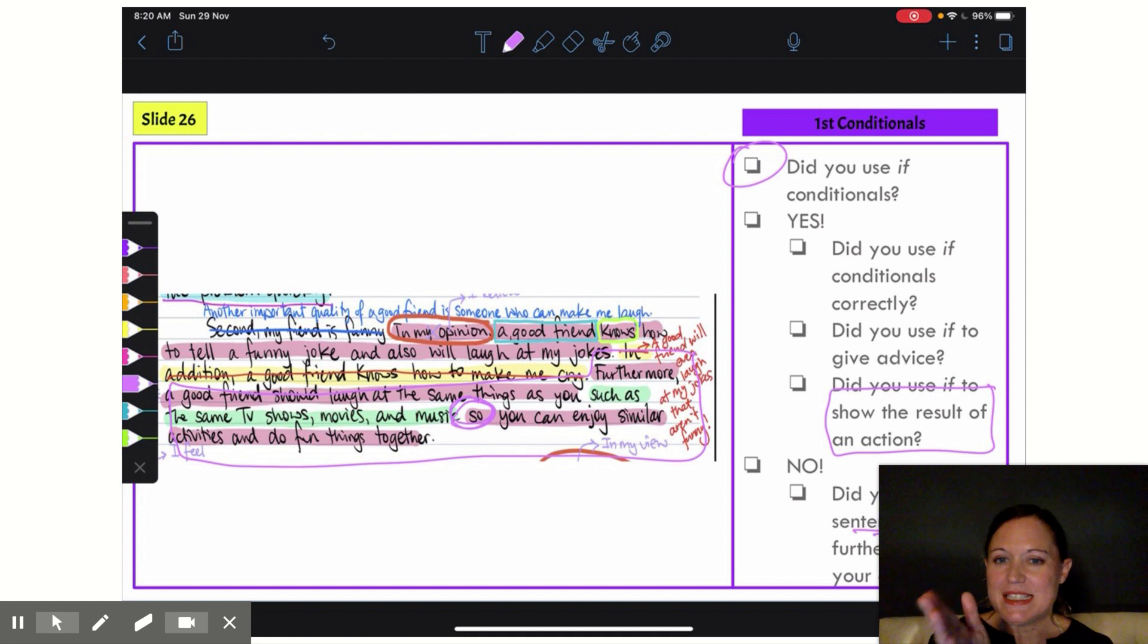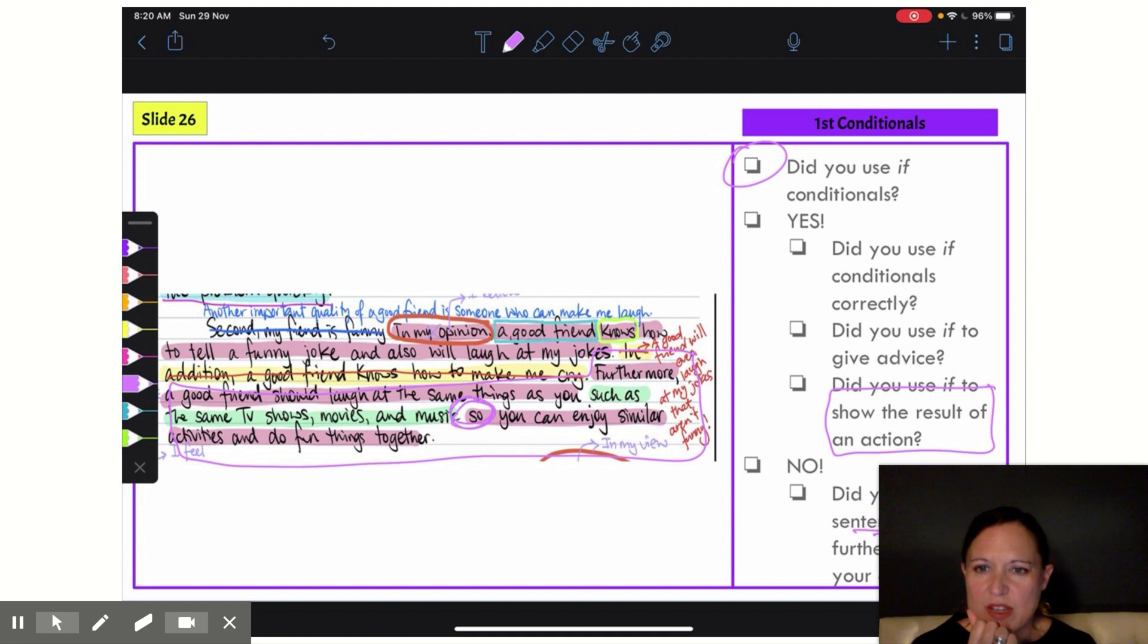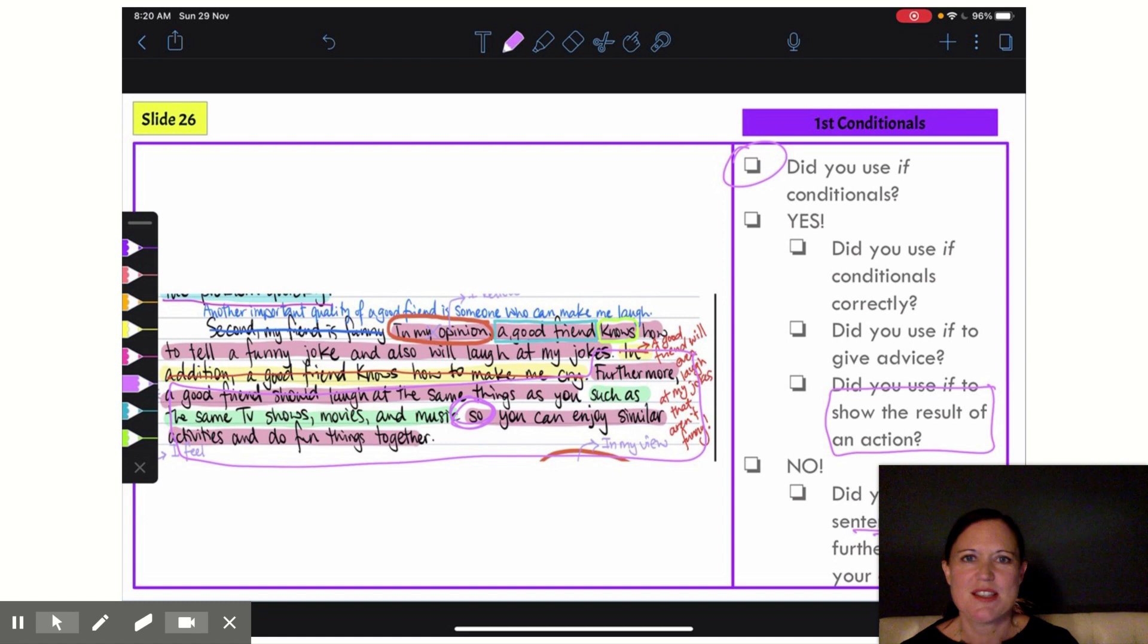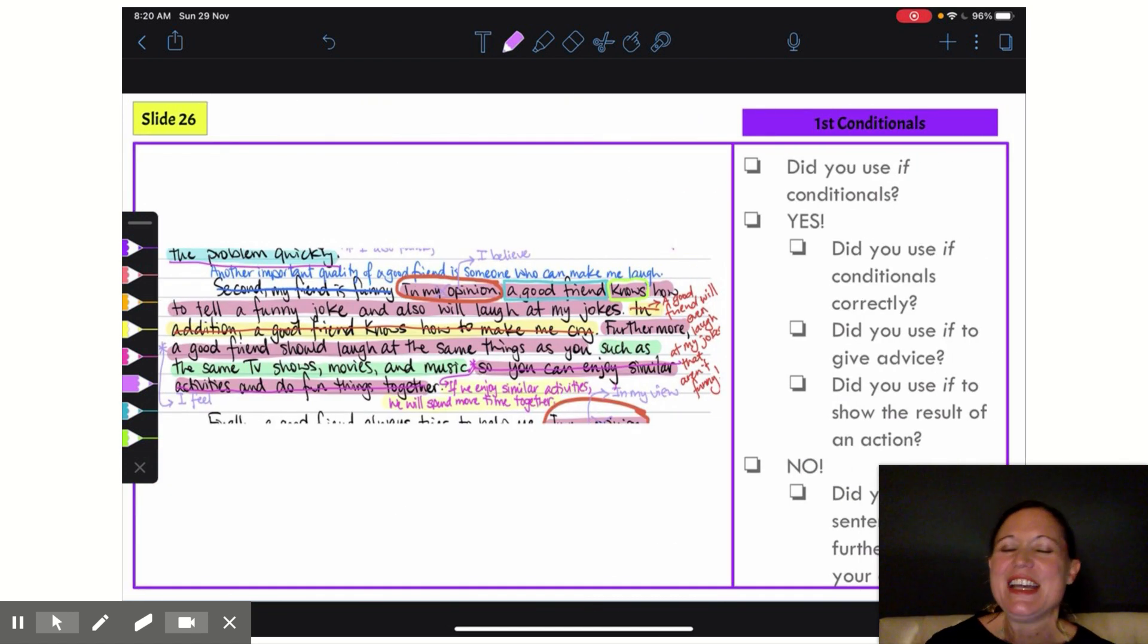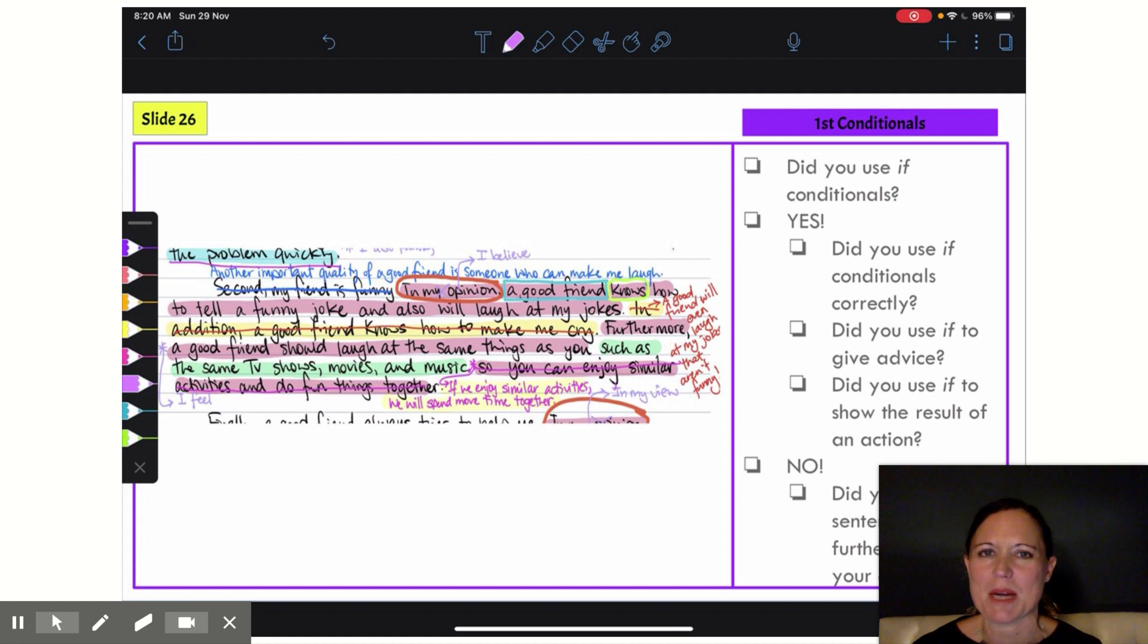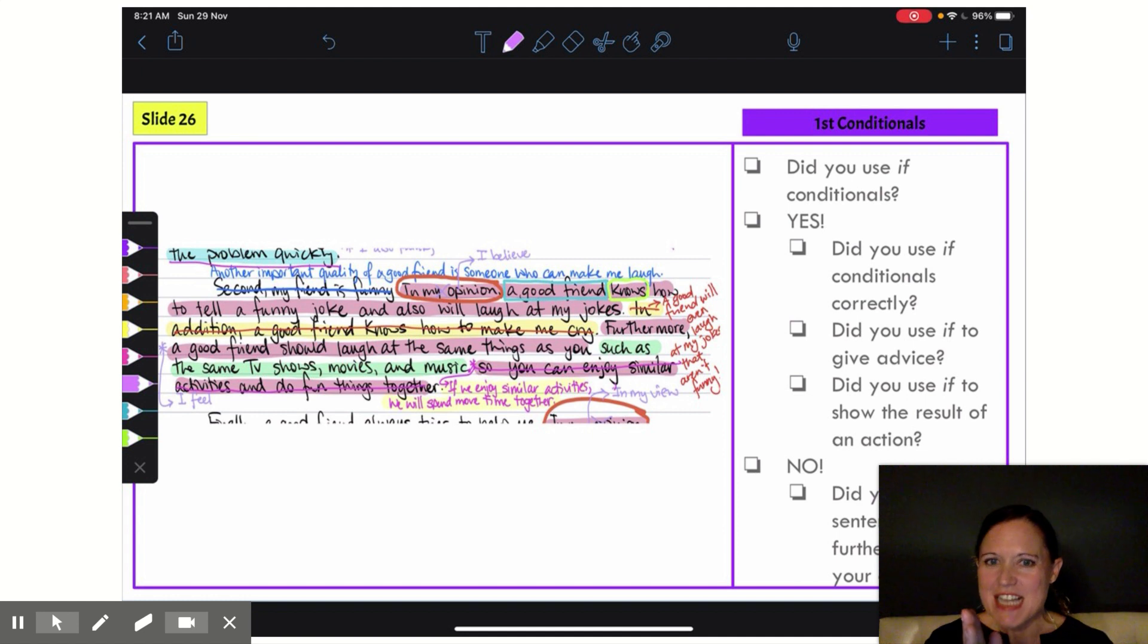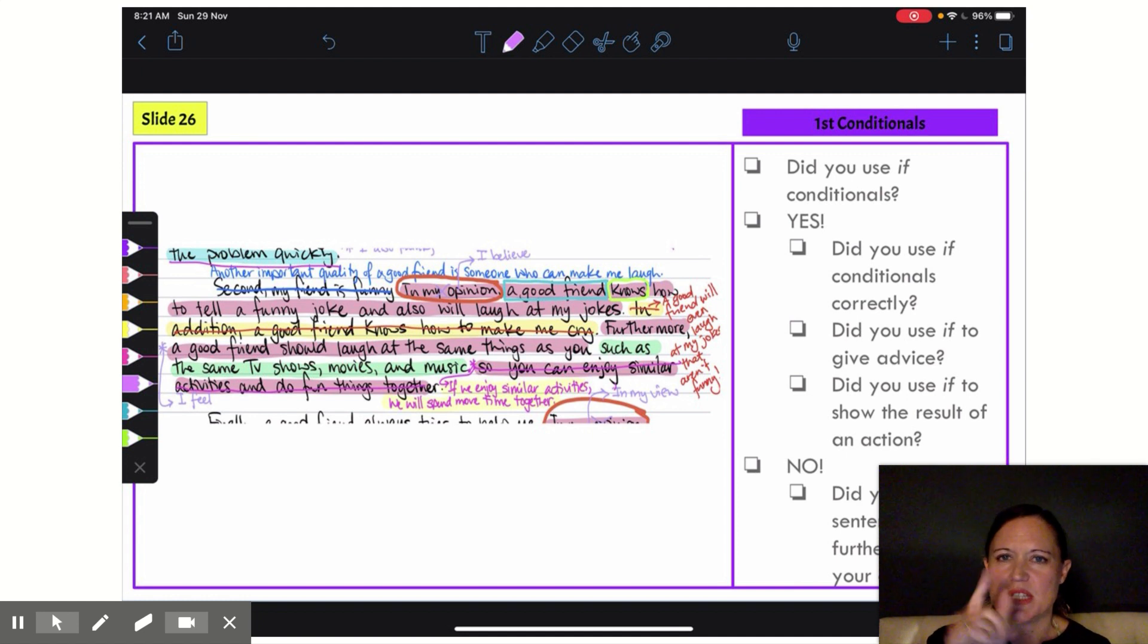My idea here is you can enjoy similar activities and do fun things together. That's the result of the action—do fun things together. So let me see. Here we go. Here is my solution to my run-on sentence problem, and I've added an if clause. I'm going to cut that sentence at 'a good friend should laugh at the same things, such as the same TV shows, movies, and music,' full stop.